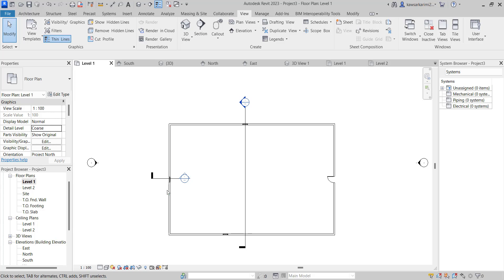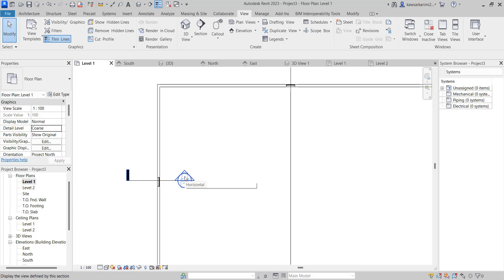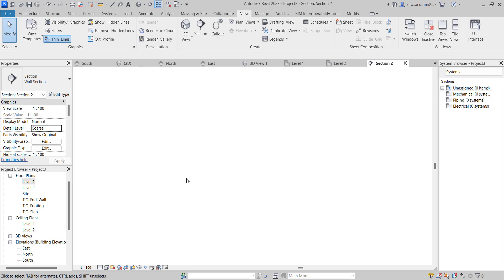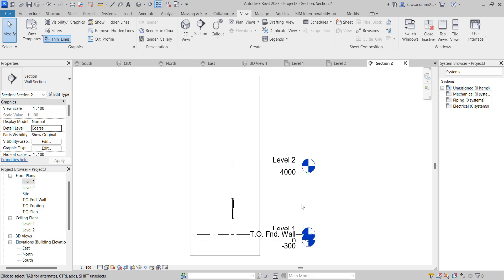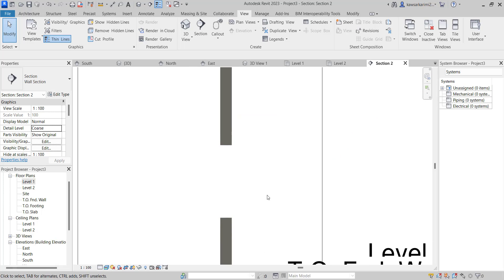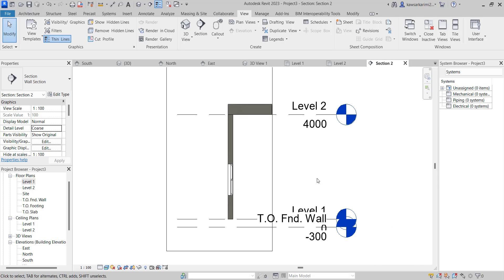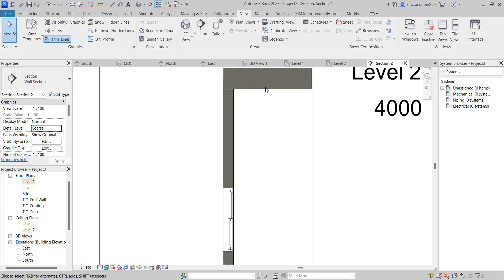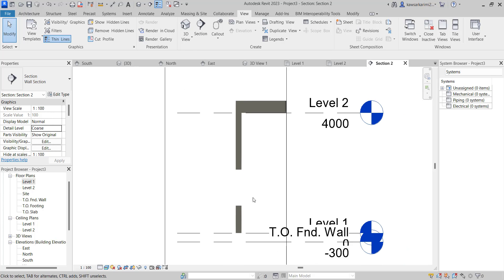Now, how can we view this section? There are multiple ways to view the section view. The easiest one is to double-click on the bubble. You can see the section view is now appeared — showing the floor, the roof, and the window. For a wall which has multiple layers, the section view will help us to measure the multi-layer views of the wall.